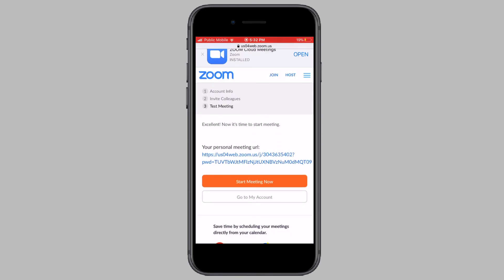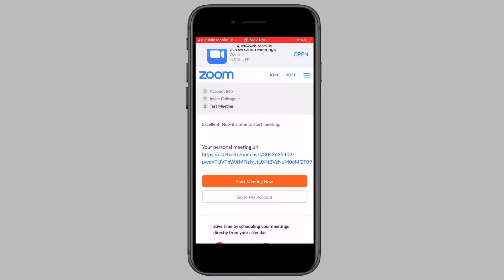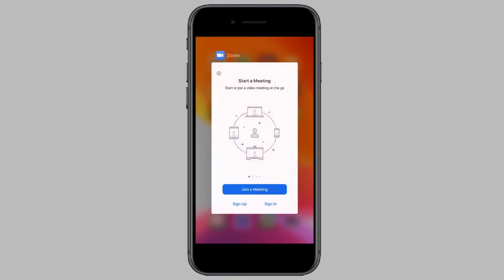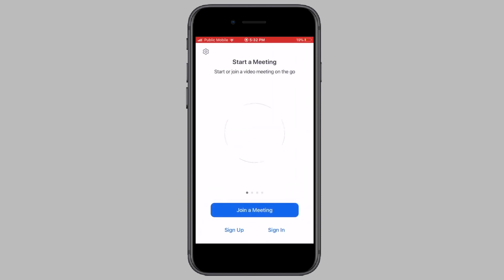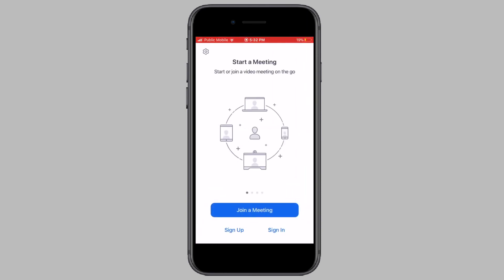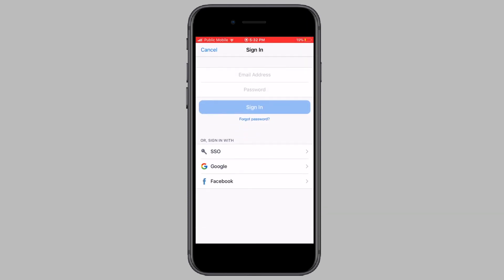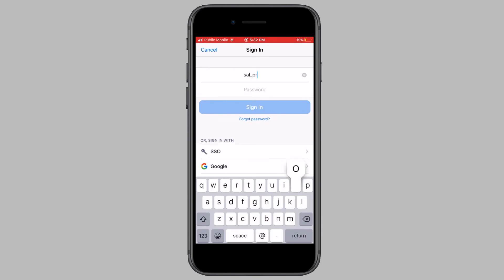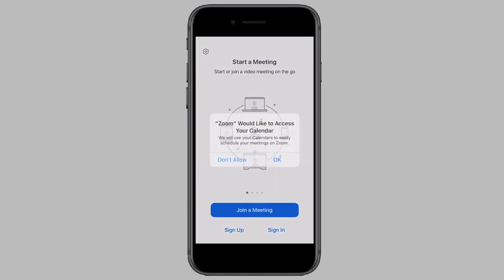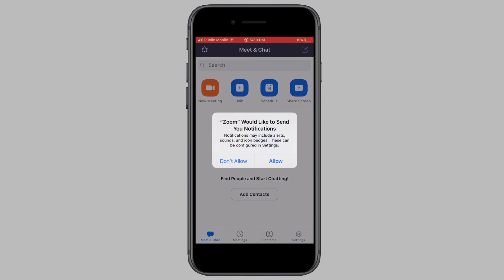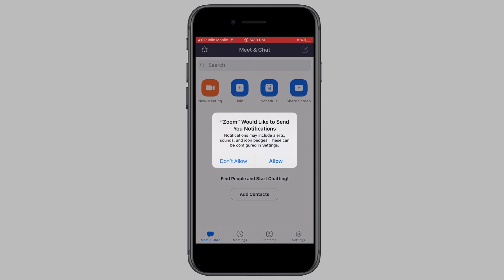Now the sign up process is complete. Open the Zoom app on your phone and tap on sign in. Now enter the email and password you just used to sign up for Zoom to sign into your account. And you can now start making video calls with Zoom.